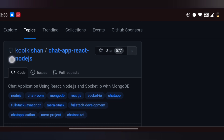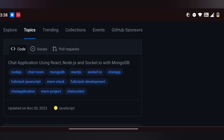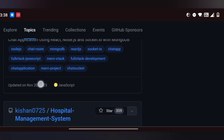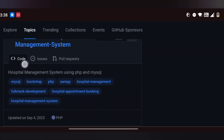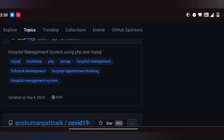You will use the primary language and any technology, any tool, or programming language. For example, in the hospital management system — a full stack development project — you will use MySQL, front-end styling with Bootstrap, and the server with main PHP.